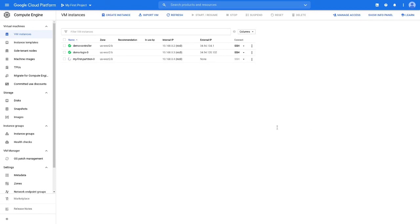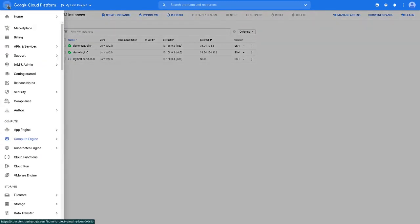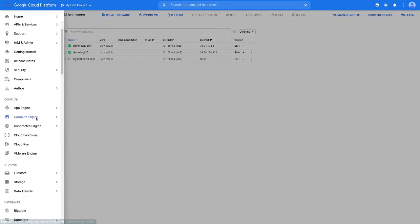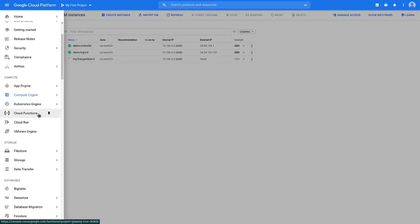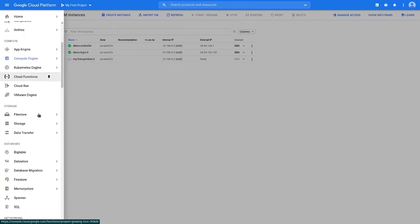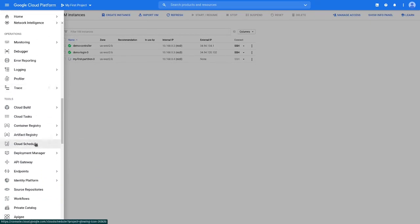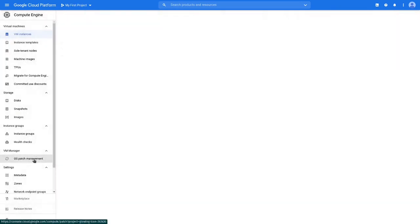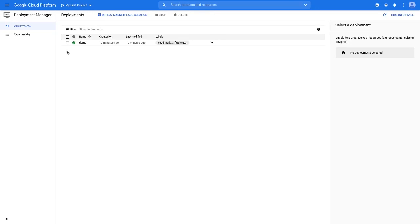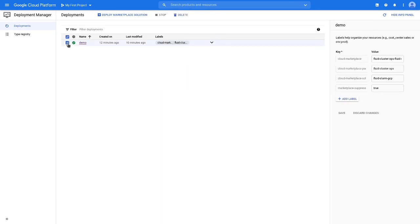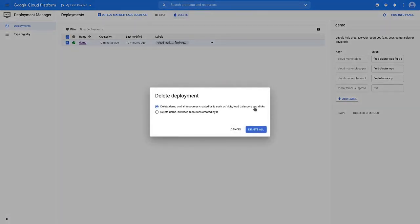If you are finished with your deployment, you can tear it down using Deployment Manager. Navigate to the Deployment Manager page using the Products and Services menu. Check the box next to your cluster's deployment, and then select Delete.